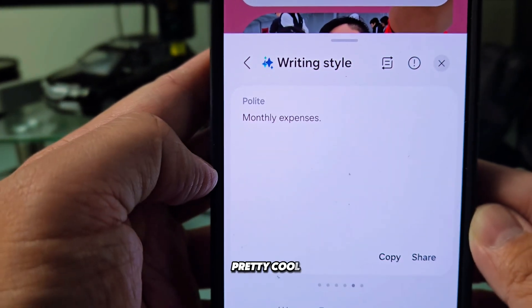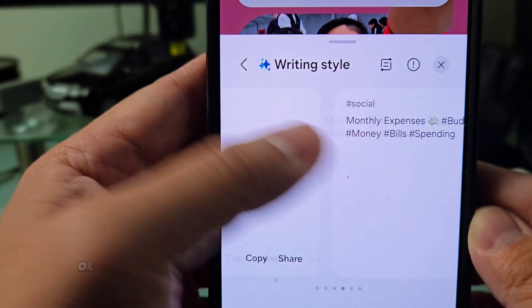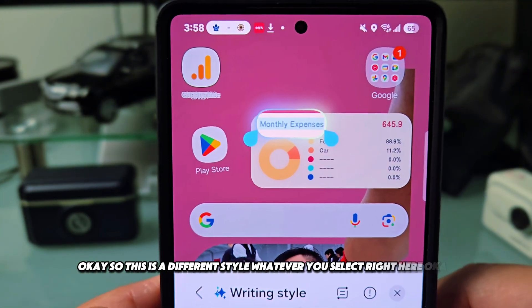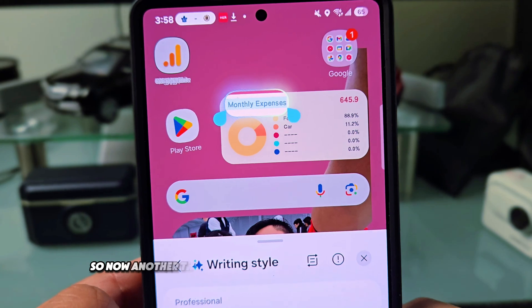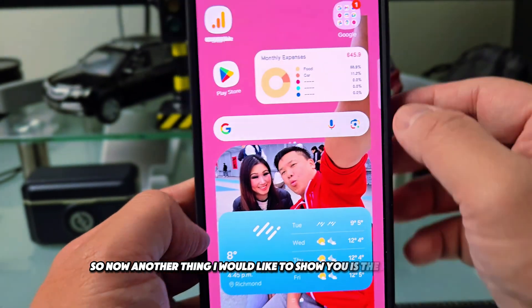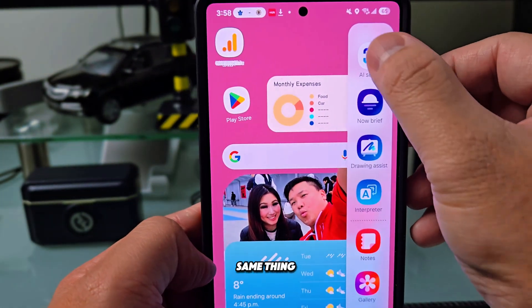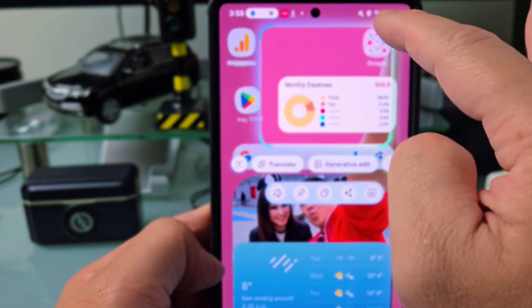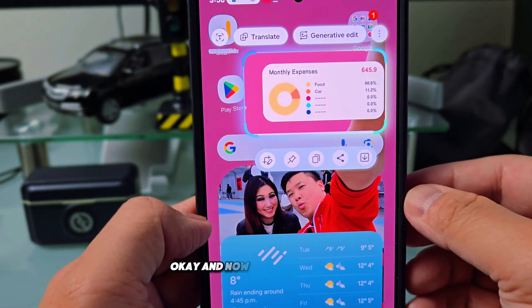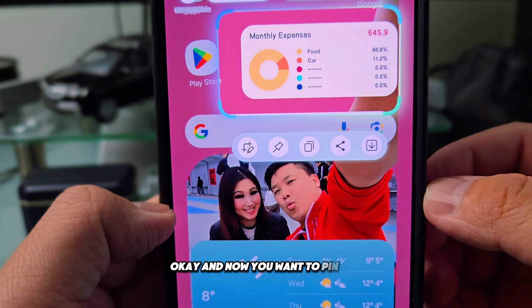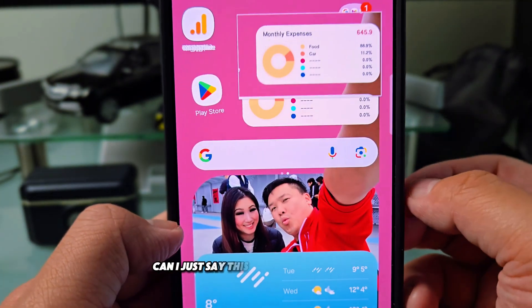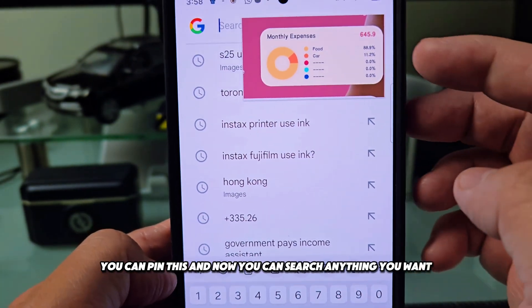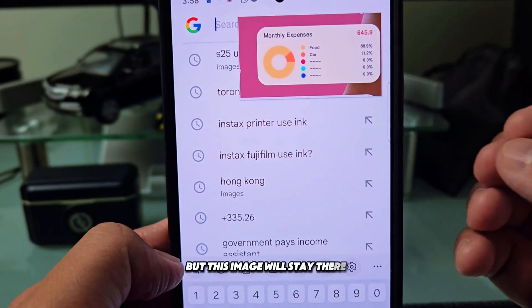There are a lot of different styles to choose from — pretty cool. Now another thing I'd like to show you is the pin feature. Let's say something is important: you can pin it, and now you can search anything you want while that pinned image stays on screen.